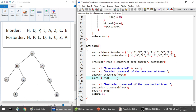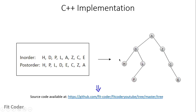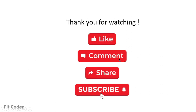Let's see the output of this program. The tree has been constructed — the inorder traversal is HDPLAZCE and the postorder is HPLDECZA, both matching what was initially given to us. So the tree has been accurately constructed. That was all for this video. If you have any doubts or suggestions, please leave them in the comment section below. If you like my content, please do like, share, and subscribe to my channel. It really motivates me to make more such content, and until next time, this is Sandeep Thapar signing off.